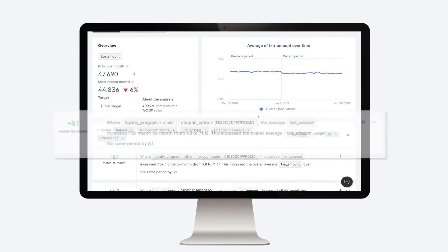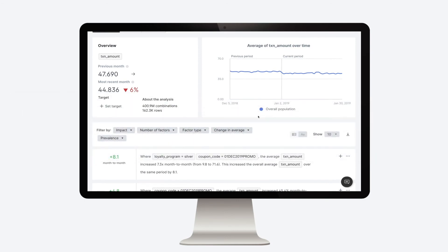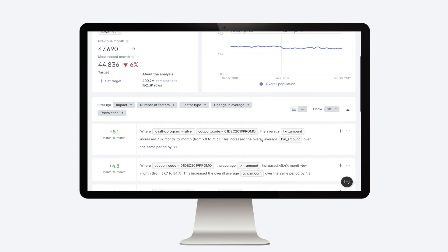In other words, without the spike in this particular subpopulation, the overall average transaction amount for this month would have declined even further to $36 instead of $44.80.